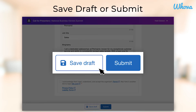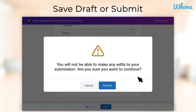Finally, save your draft or submit it. If you are submitting your proposal, it is likely that the event organizer has not allowed the ability to edit submissions, and you will get a pop-up letting you know. If you would like to make changes later, you can save it as a draft for now — just make sure you submit it before the deadline.